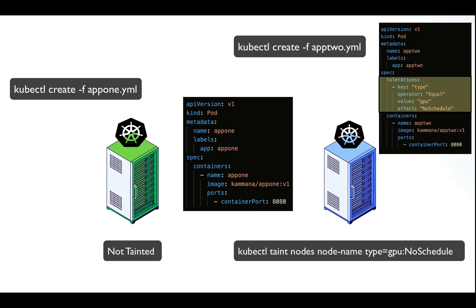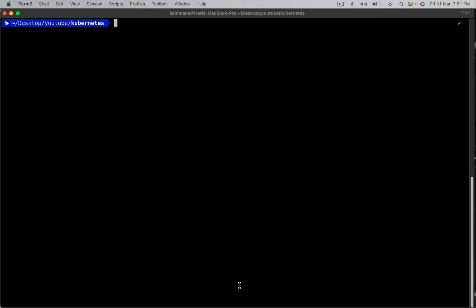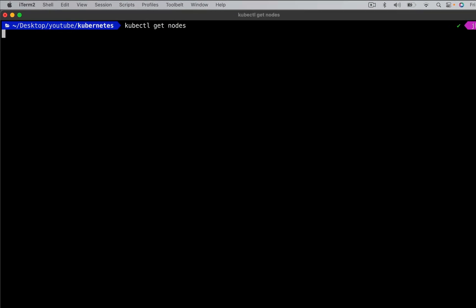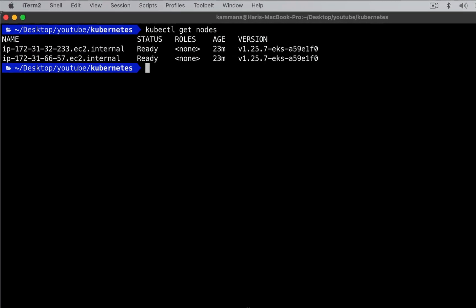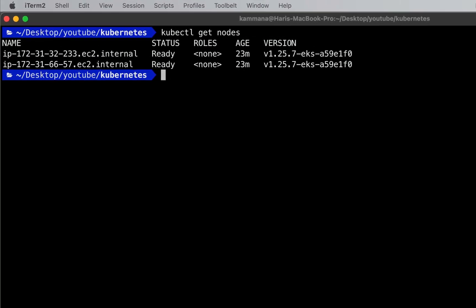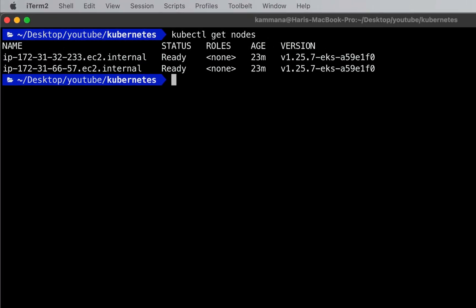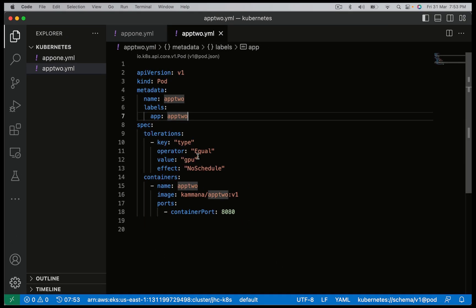This workload gets scheduled on the blue node because the blue node is tainted and the pod being scheduled has matching tolerations. Let's go and see this in action. For this demonstration I have set up an EKS cluster — let me show the nodes. There are two nodes and right now no node is tainted. Let's taint the first node.